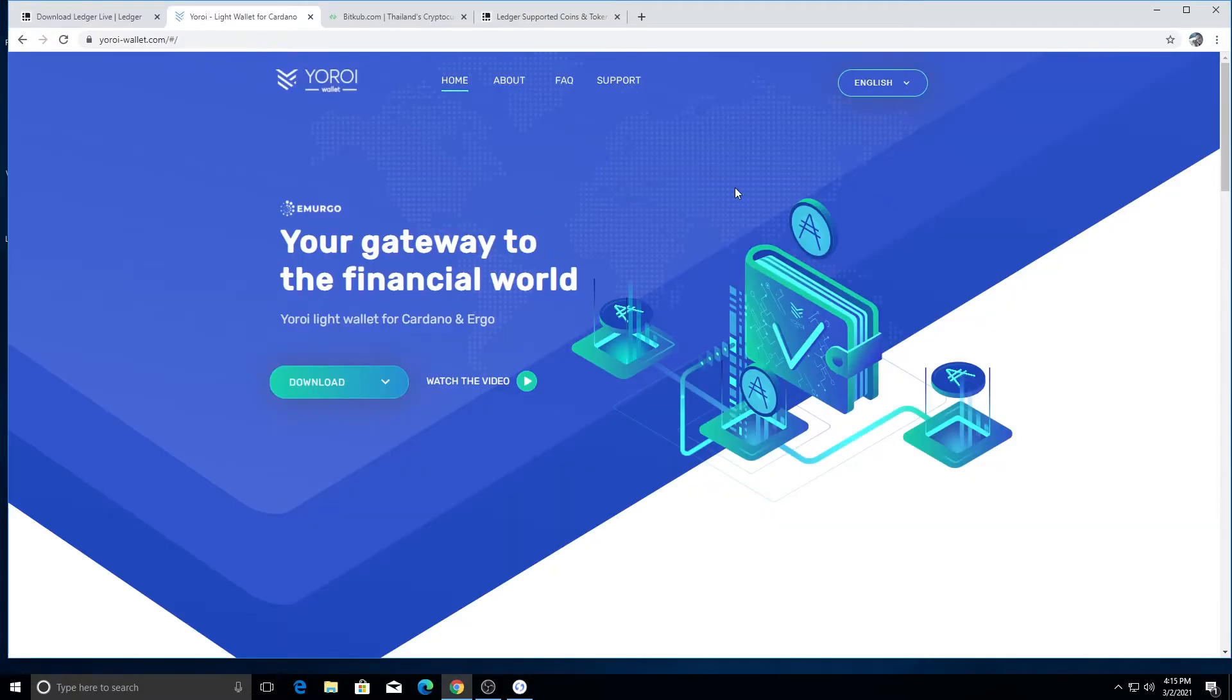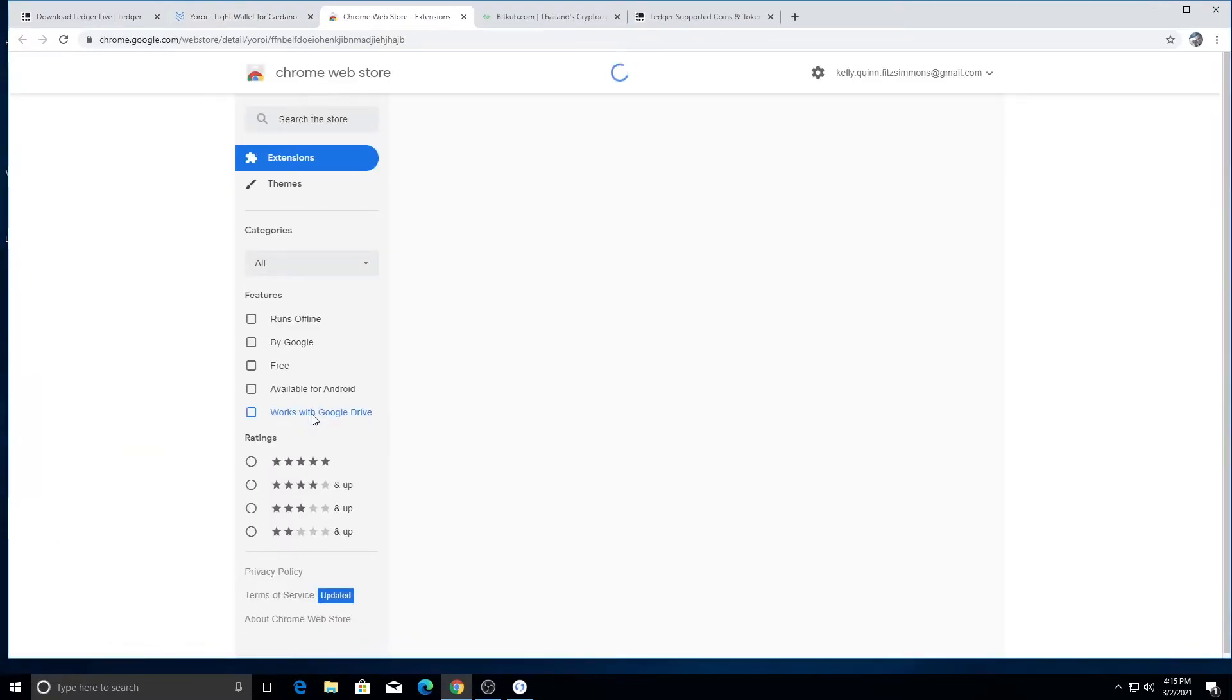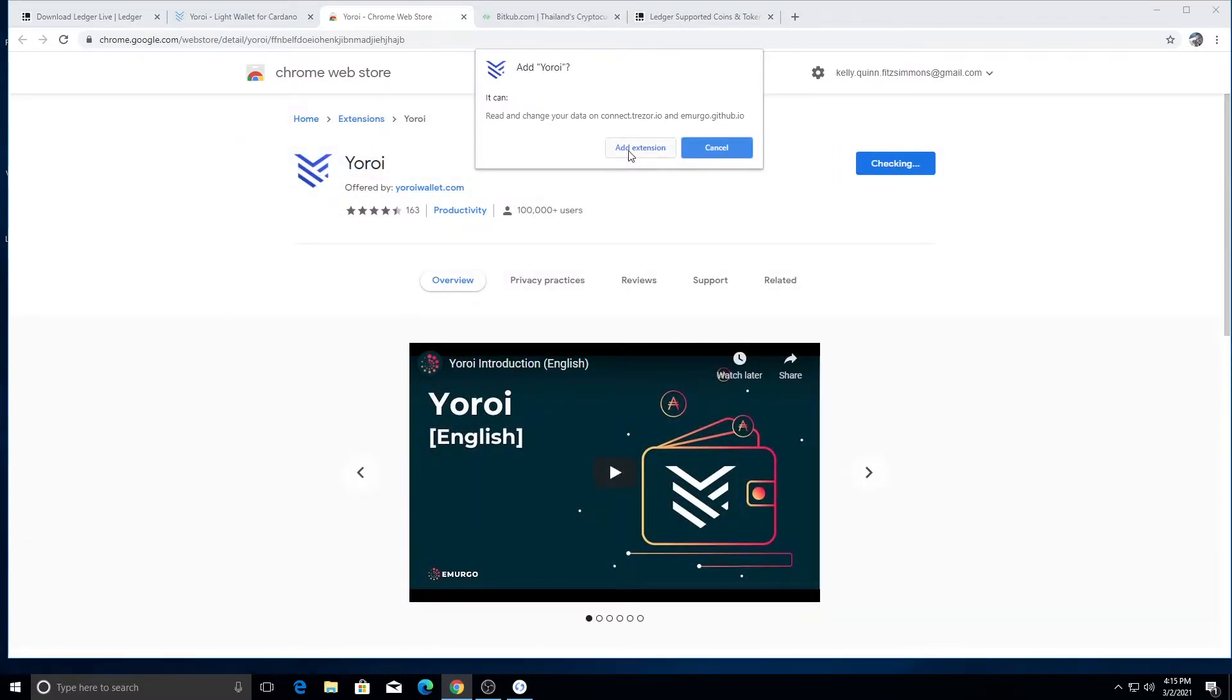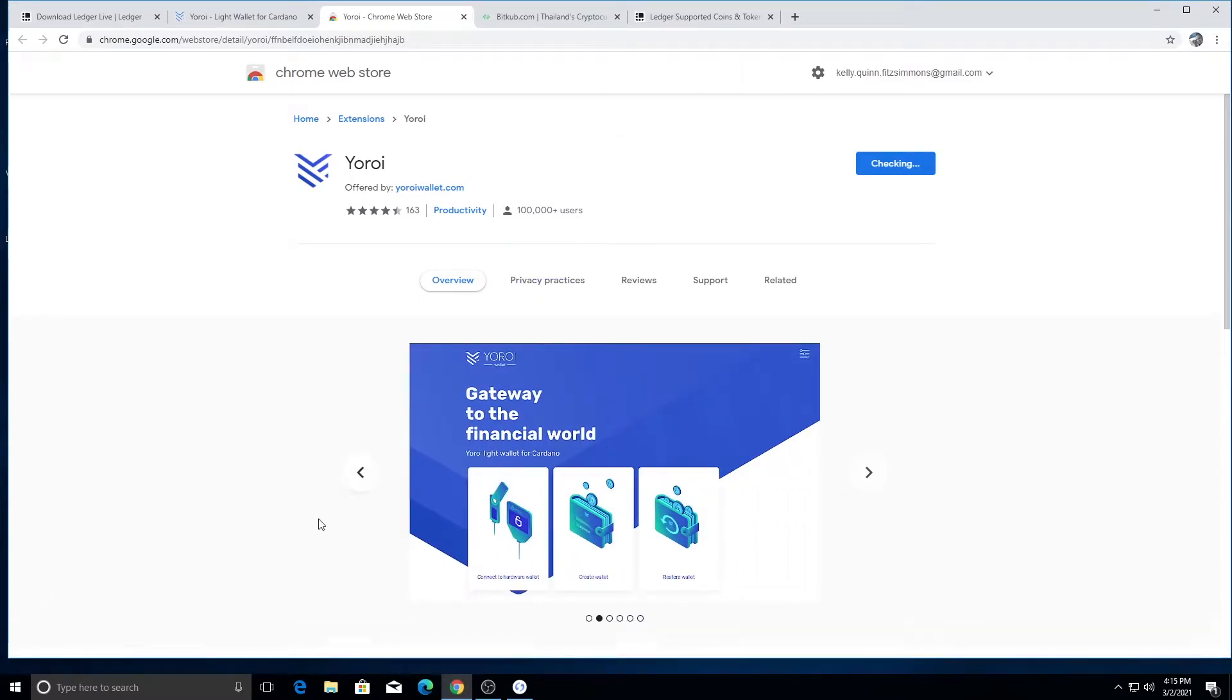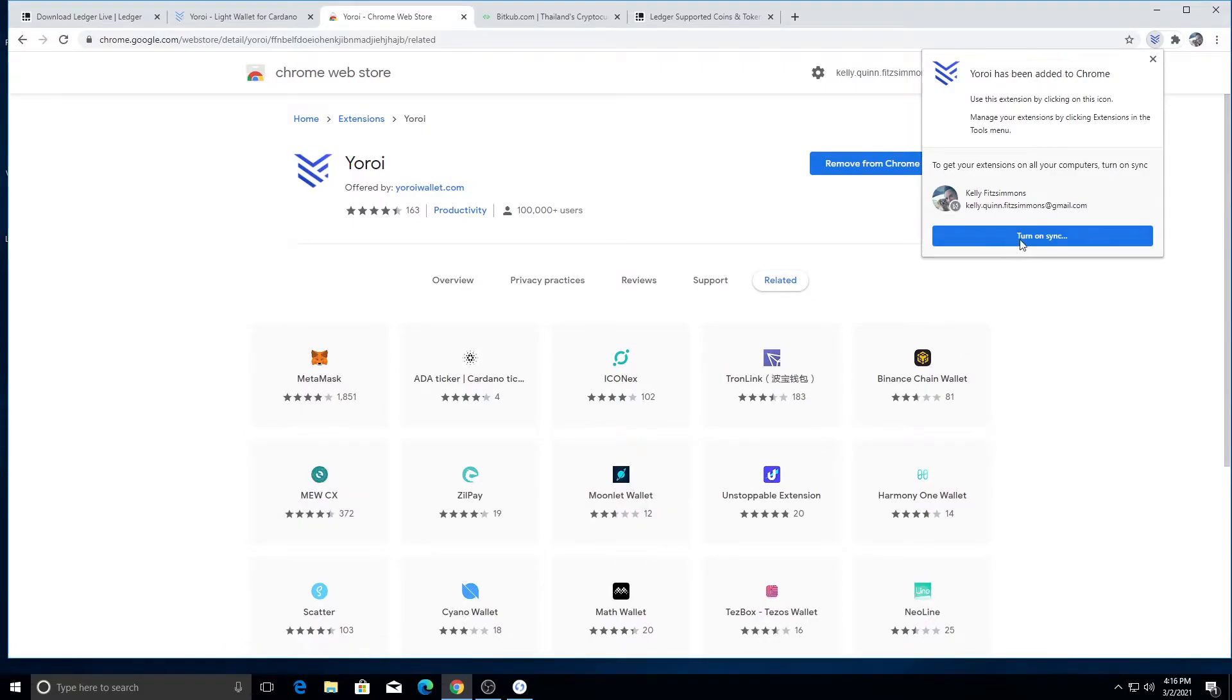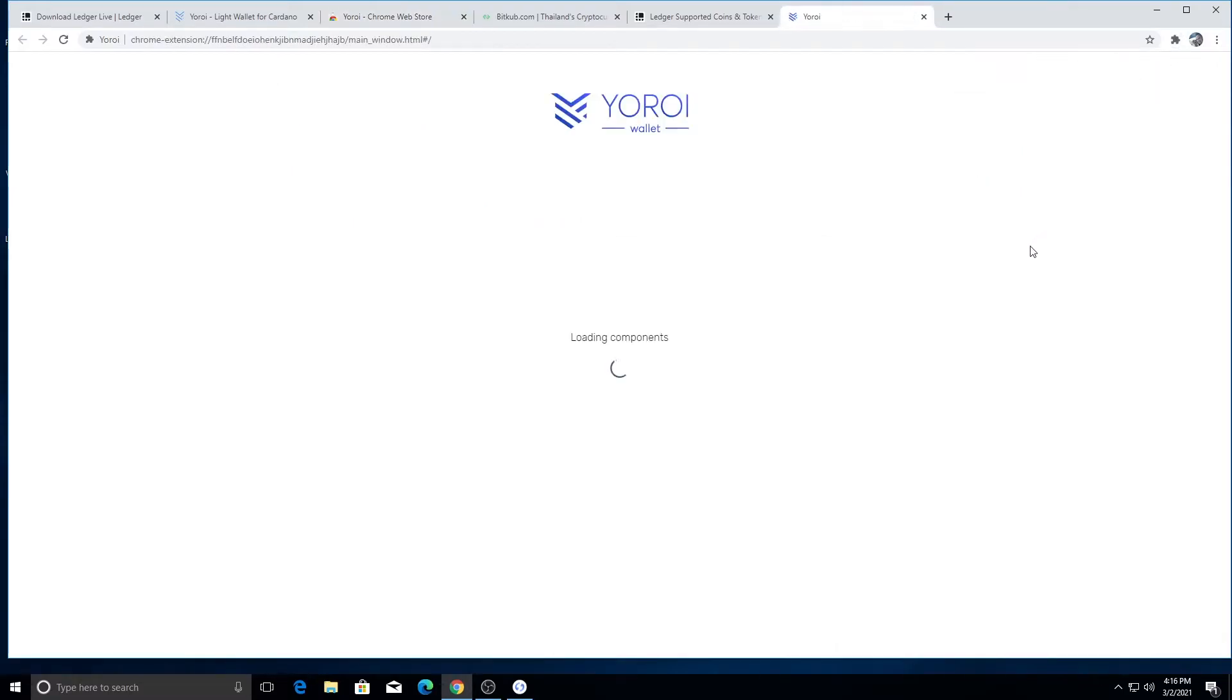Now we have that done. We're going over to the Yoroi wallet. You're going to download the Yoroi wallet for Chrome or whatever operating system. So actually it's just going to be a Chrome extension. So it's just going to be an extension. You're going to hit add to that. Don't worry, it's safe, because your Ledger wallet is going to protect it. I don't want to sync. No.